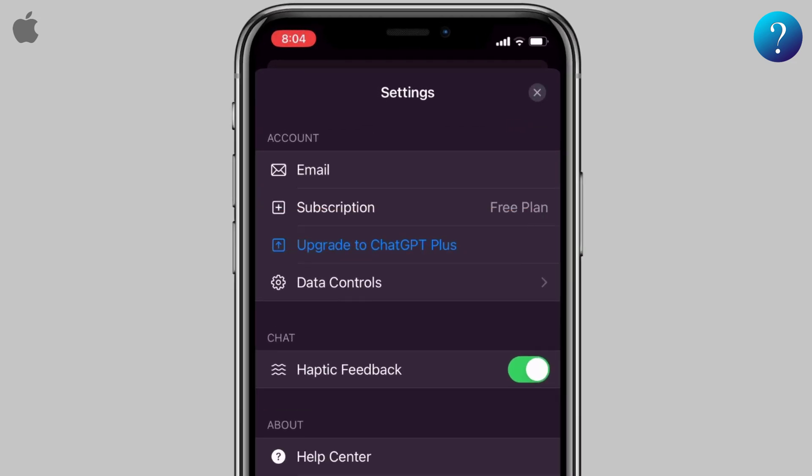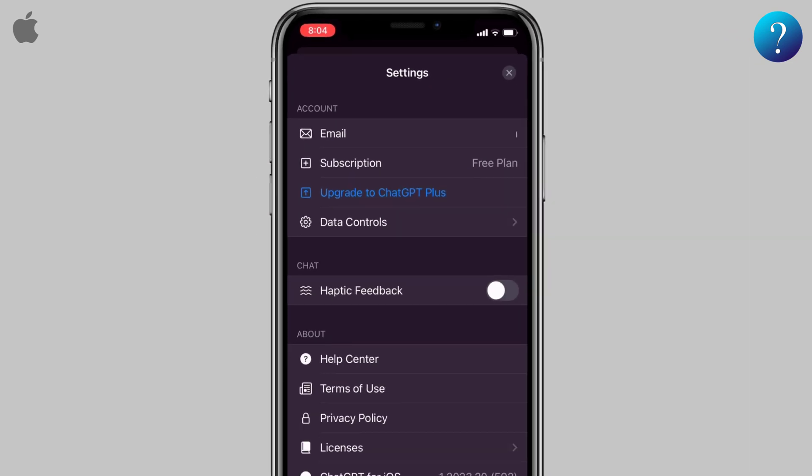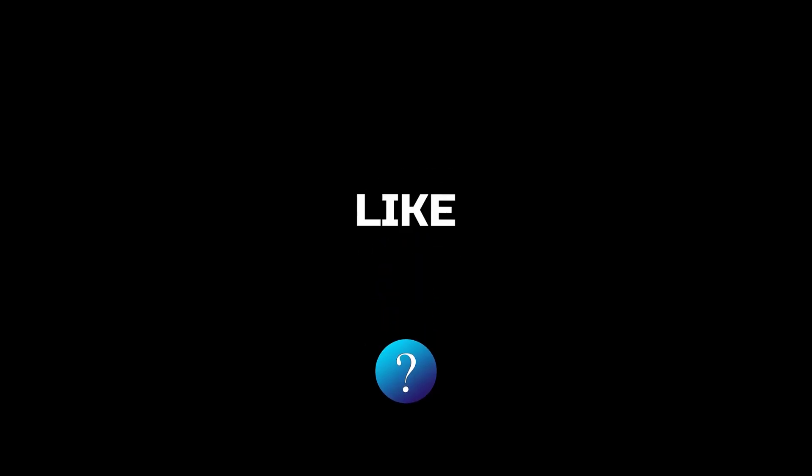Hit your subscription, or you can upgrade to Plus. And if you feel a slight heat when using the application, turn off this feature. If you like our channel, please subscribe to support us — thanks for watching!